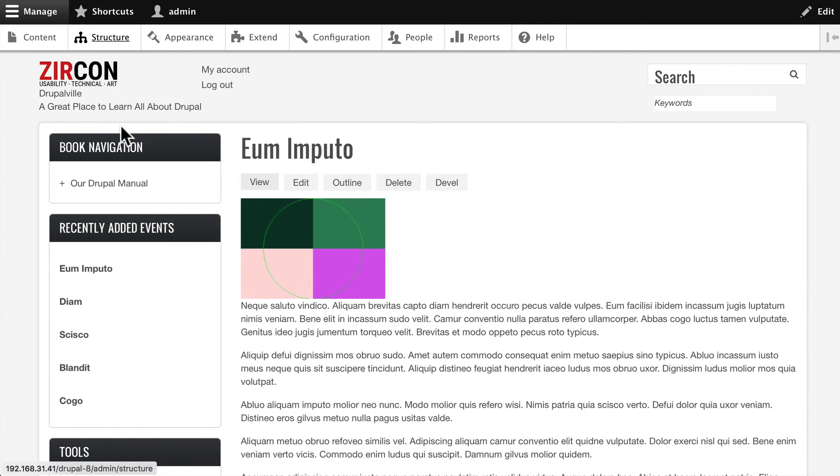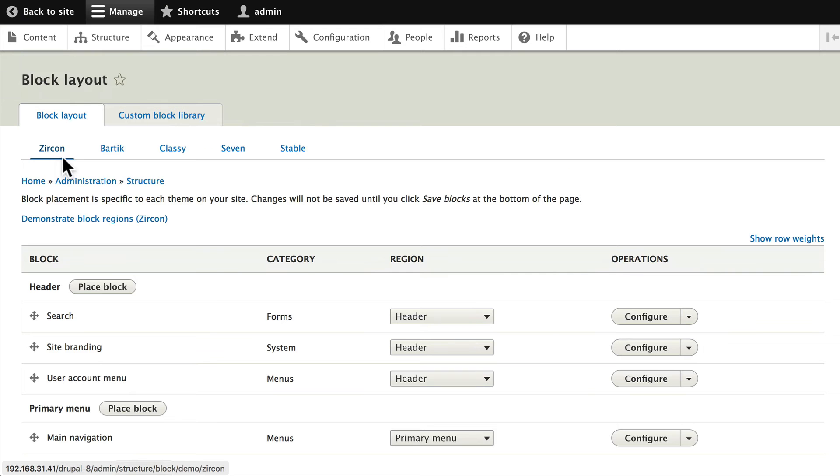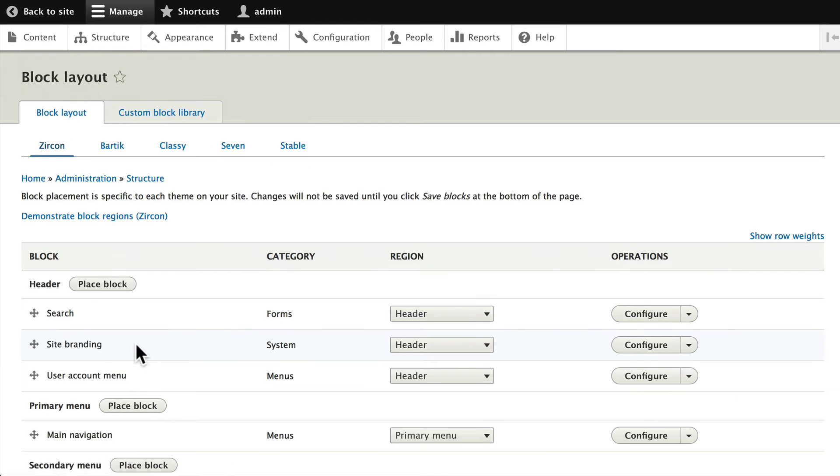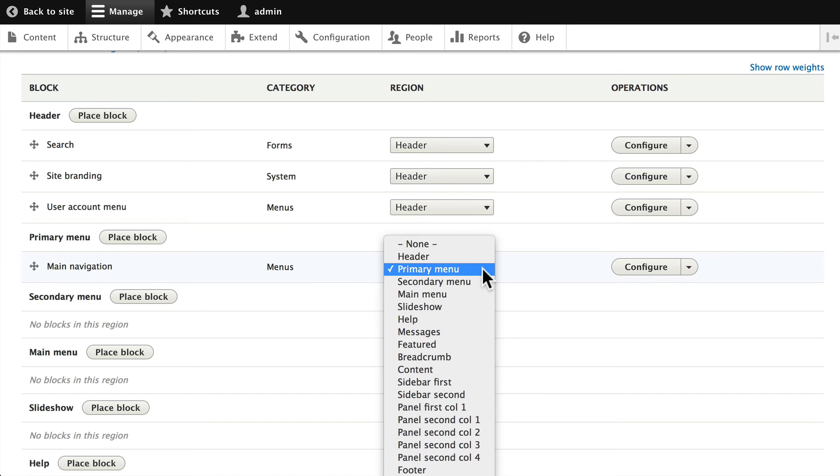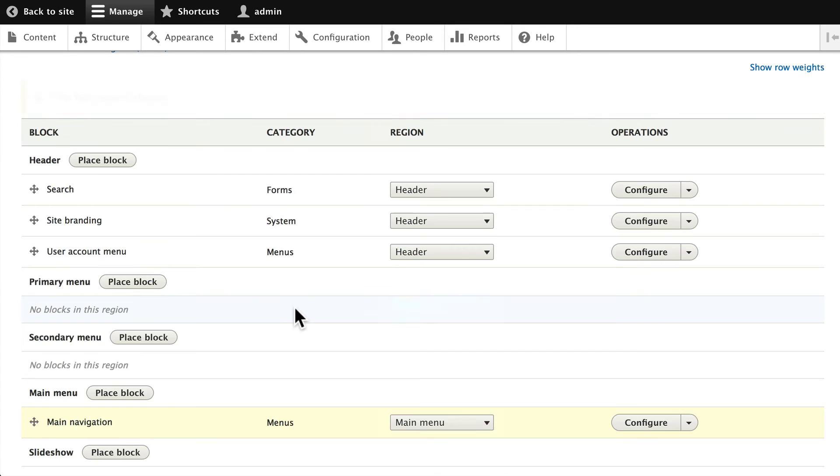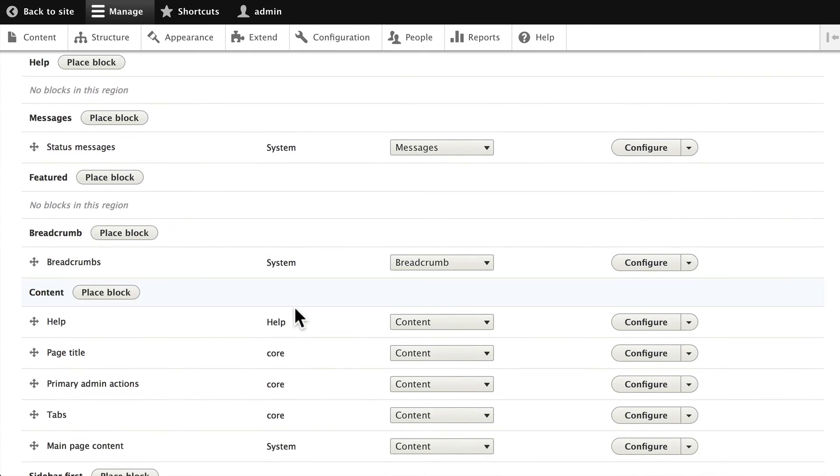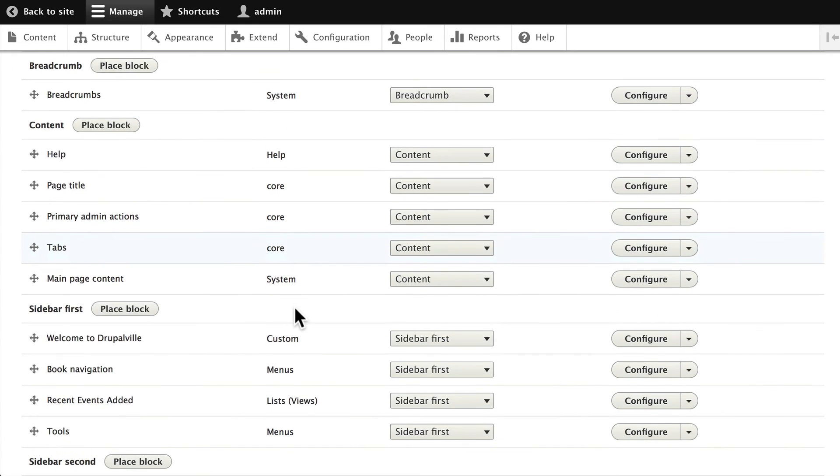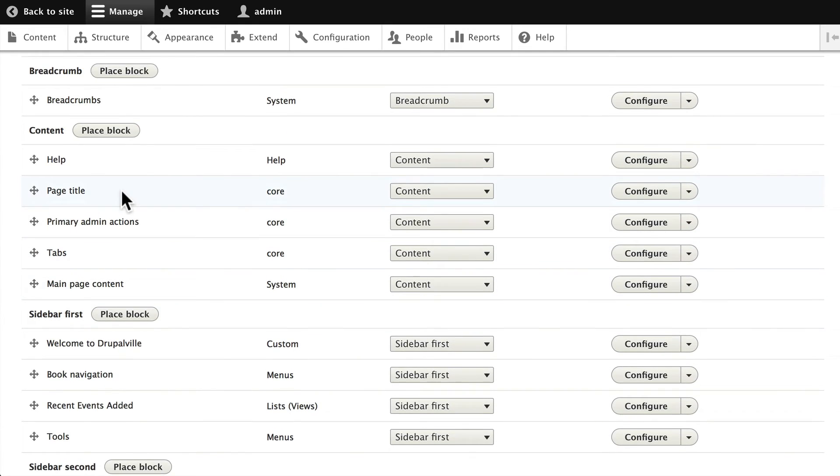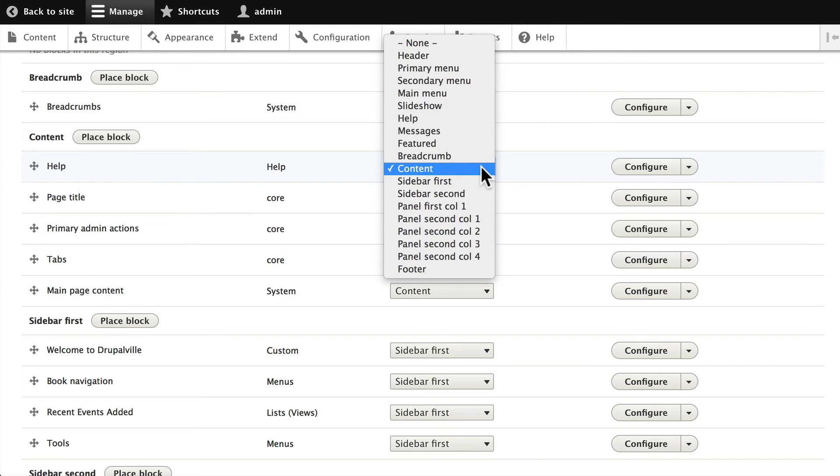Menu. Scrolling down, let's take a quick peek in our Content area. We've got the Help block - that makes no sense either. Go ahead and put that in Help.